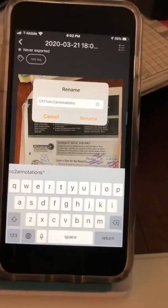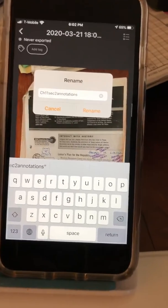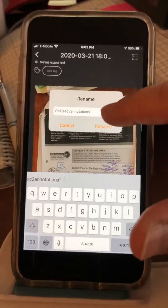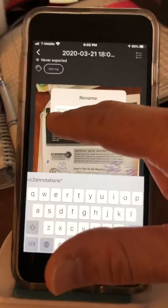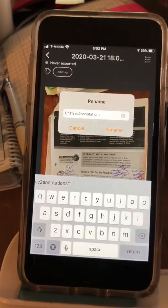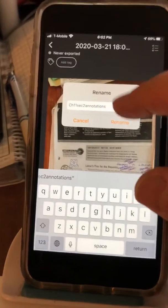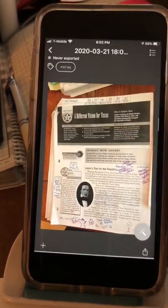Some of you uploaded your notes along with your annotations and that's totally fine. You could write 'Chapter 11, Section 2 Annotations and Class Notes' — and then I know it's all there in one document. So rename.